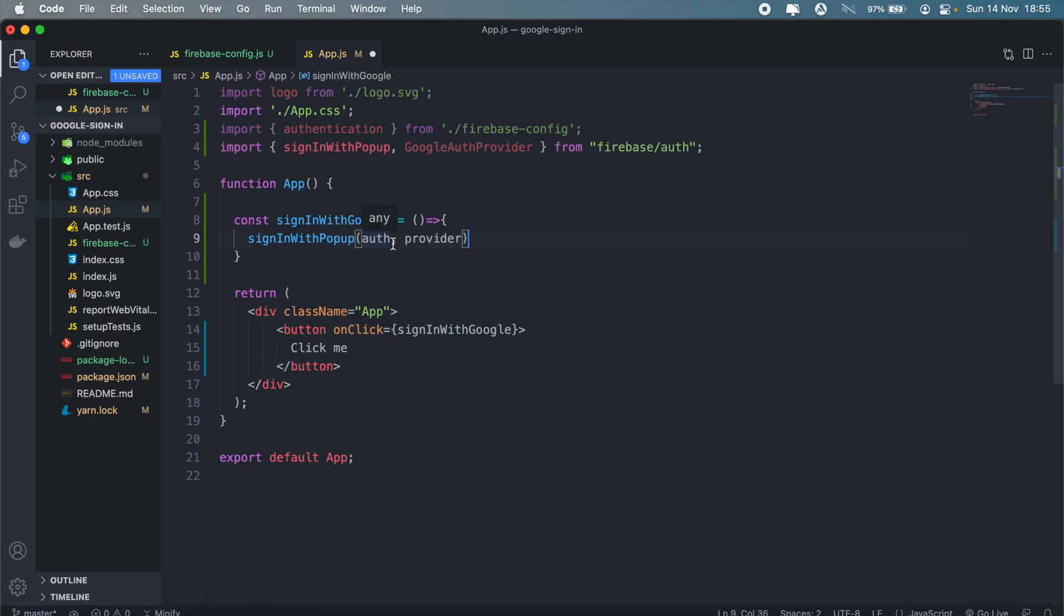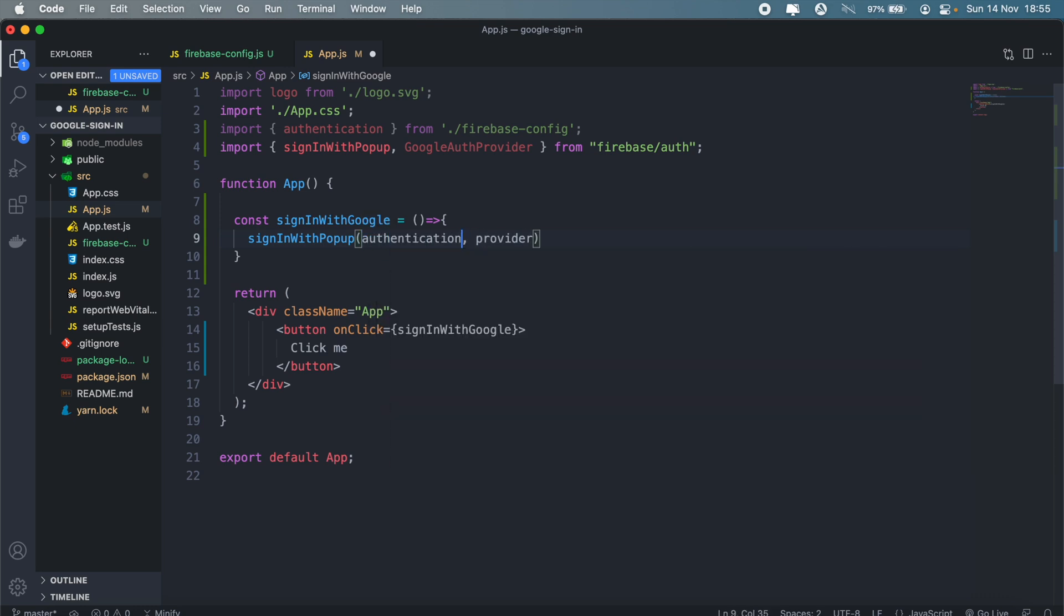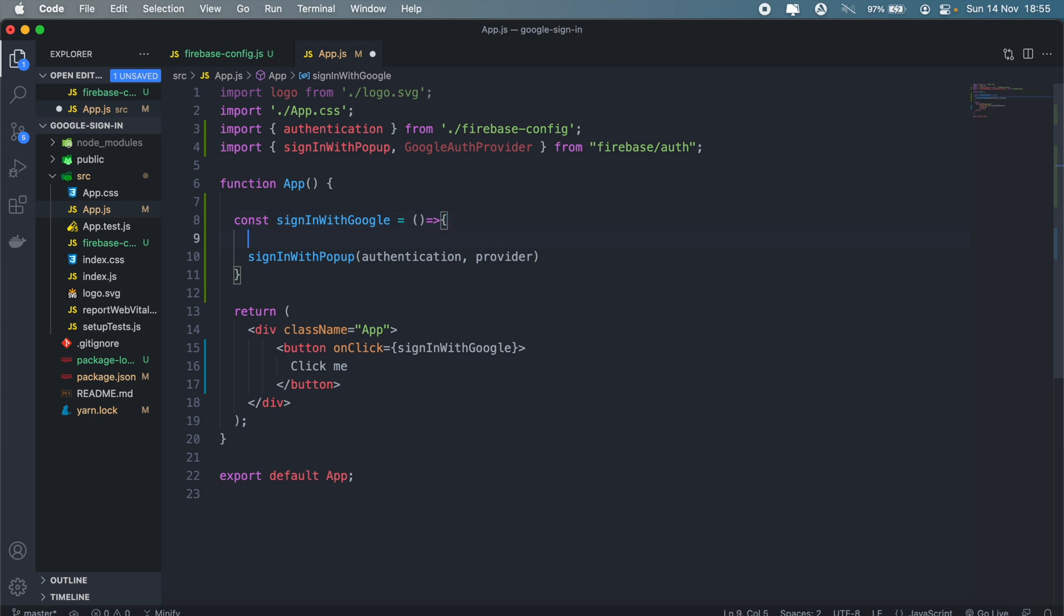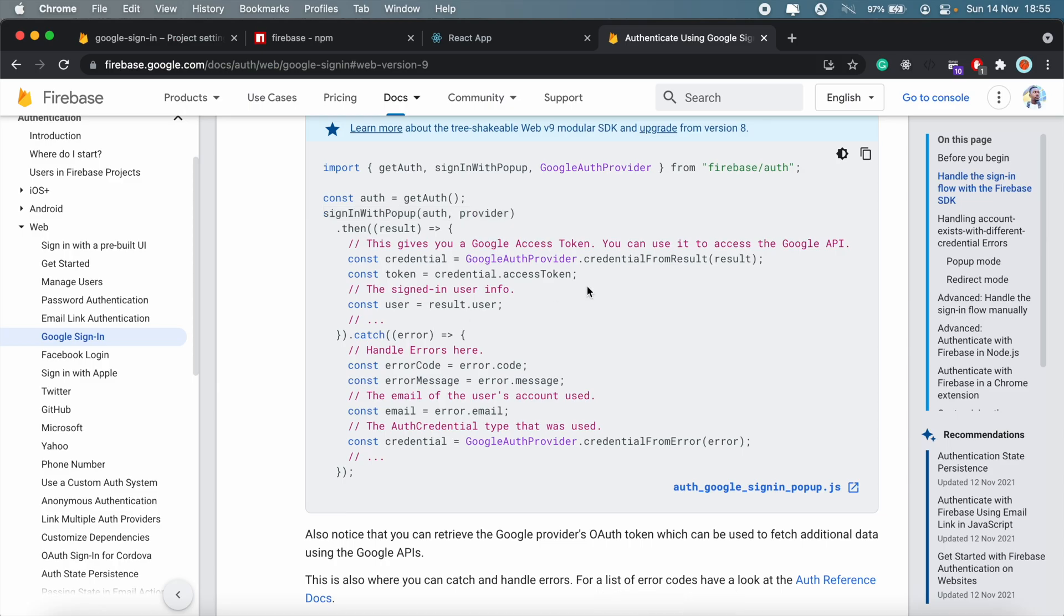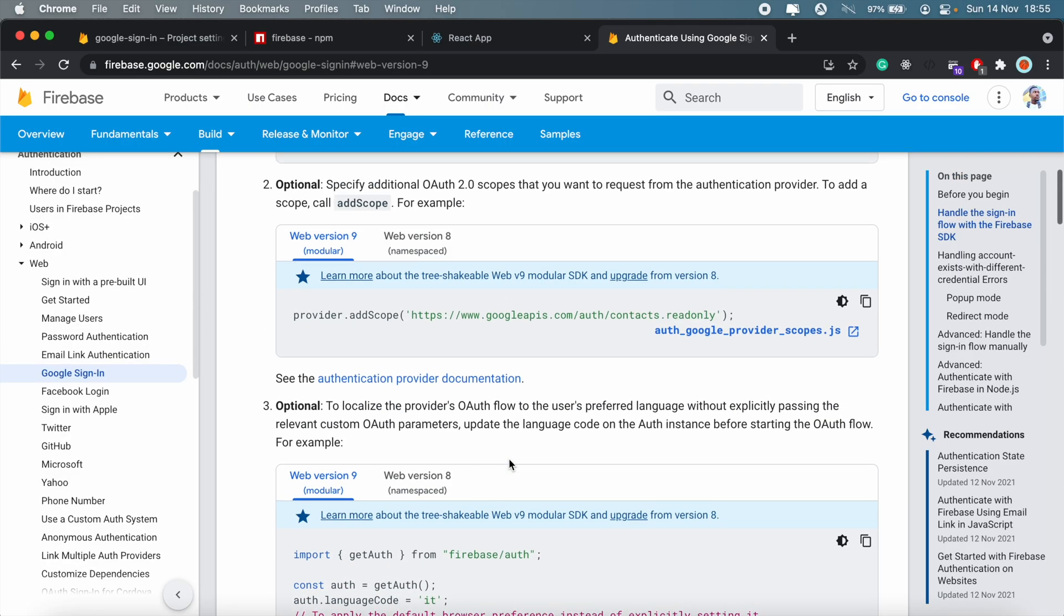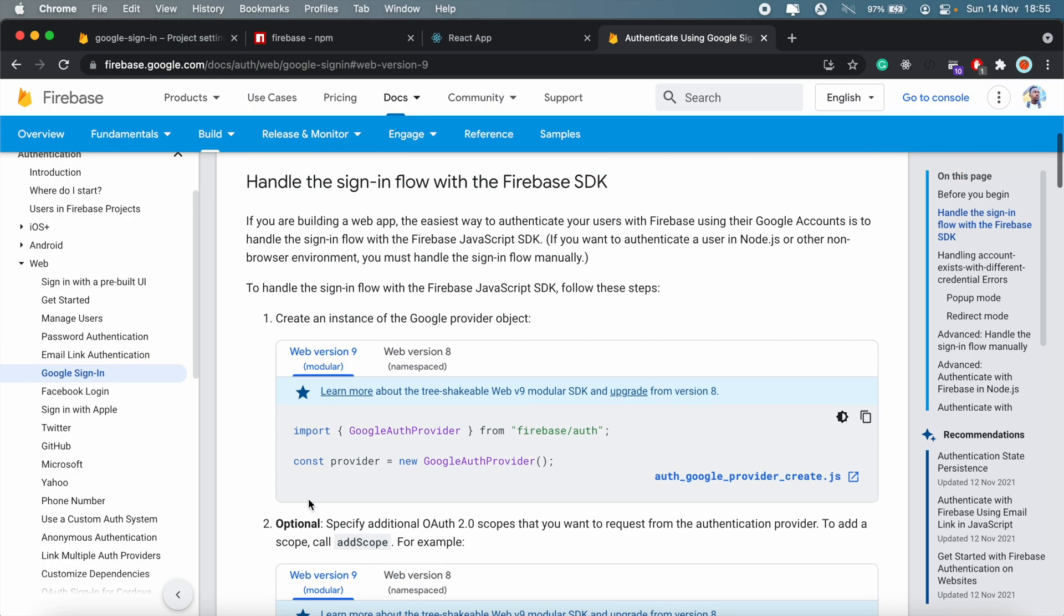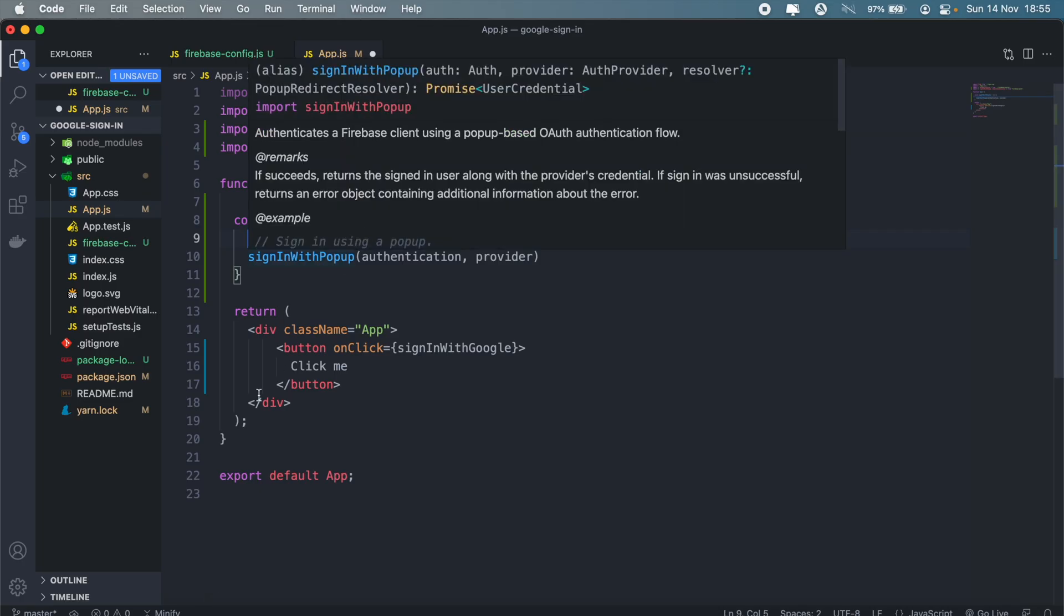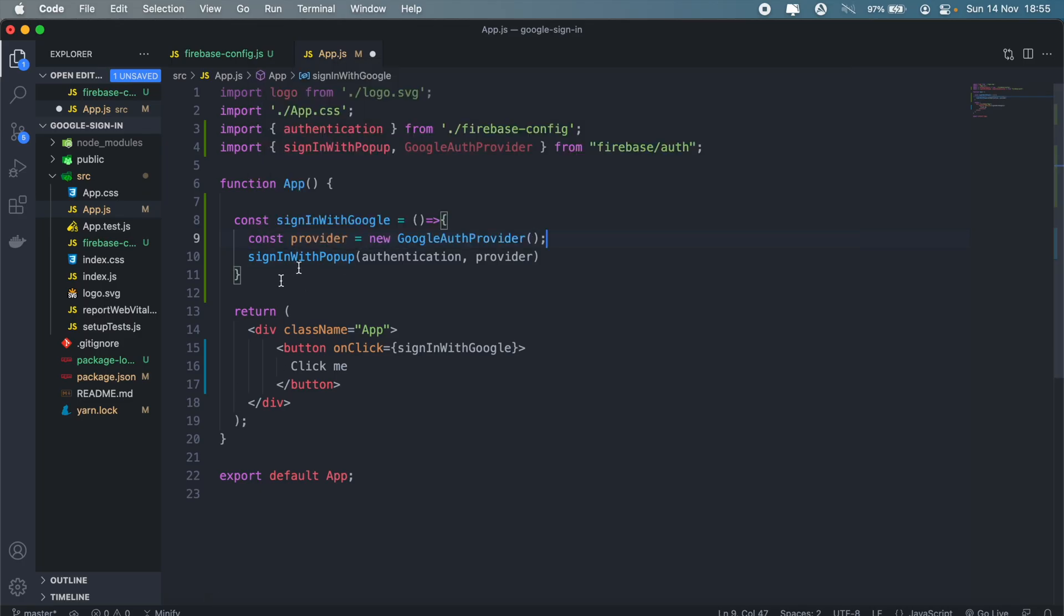And then we can just call signInWithPopup, and then here we pass our authentication and our provider. In this case it will be GoogleAuthProvider, but first we need to create our provider. So we need to create this variable here.